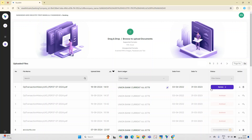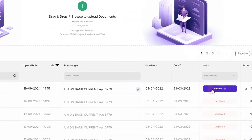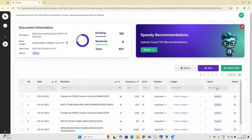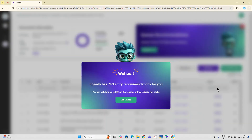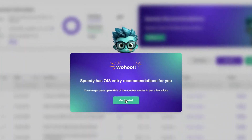The file is now ready for review, so let's go ahead and review the file. As soon as you open the file, our AI assistant Speedy will have some recommendations for you. In most of the cases, more than 80% of your entries will get resolved through these Speedy recommendations, which means that more than 80% of your work will get done in less than 15 minutes of your time.